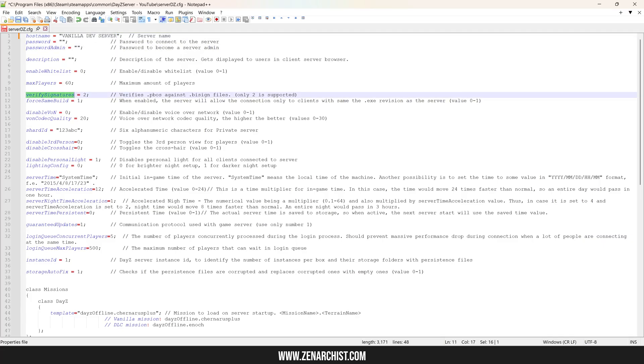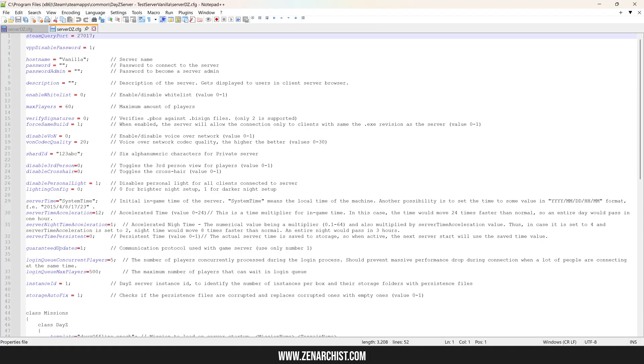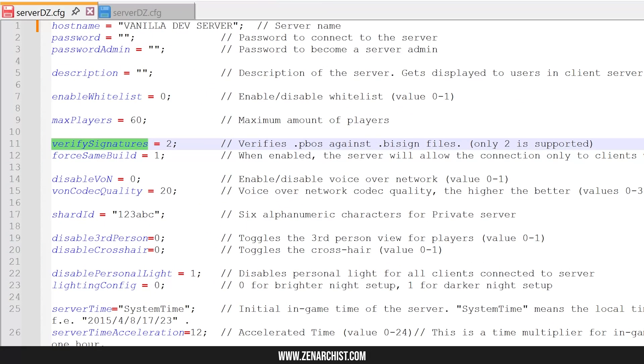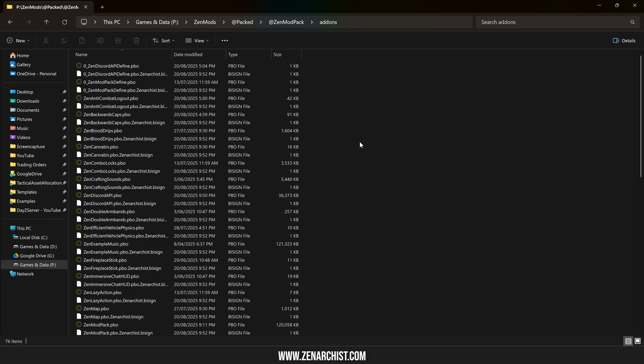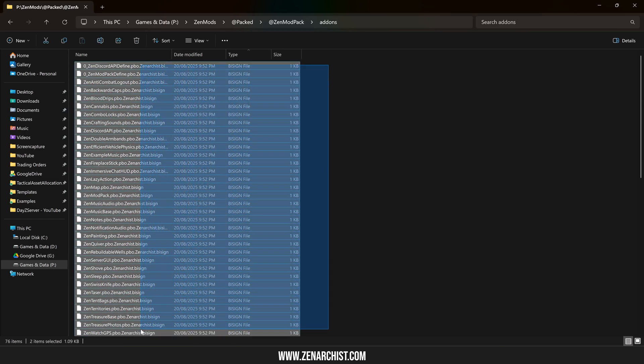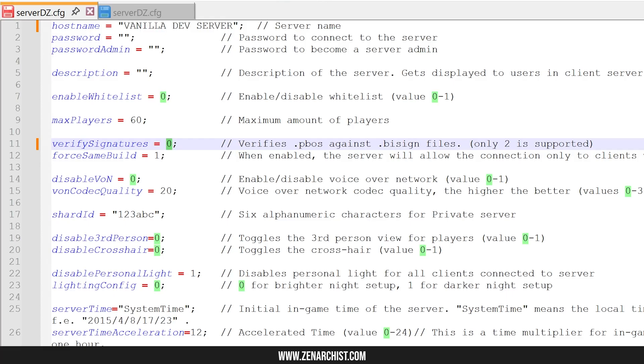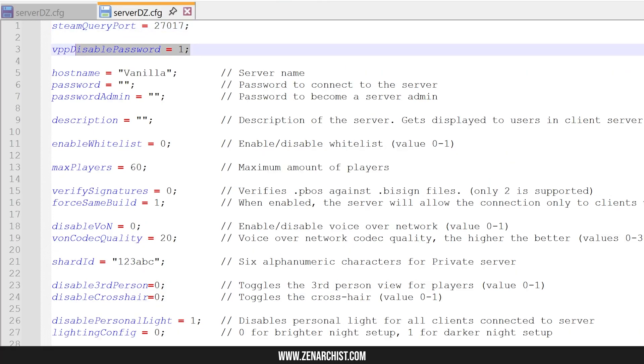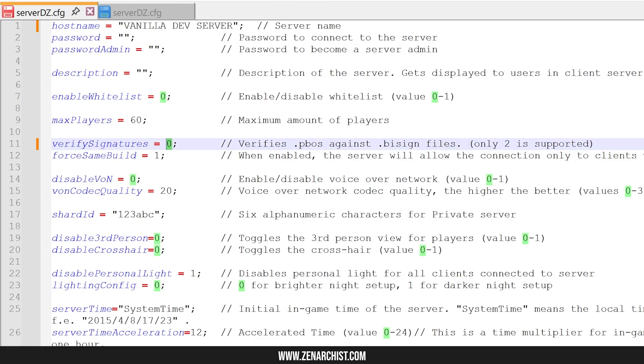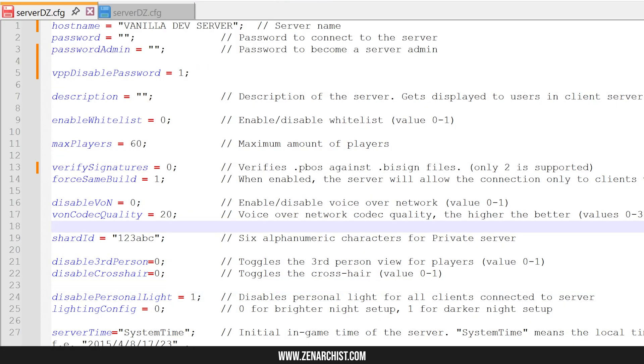We don't need a password or anything. Now verify signatures. We want to turn this off. So let me just double check my original config. Yeah. So we want to set this to zero. Otherwise the game is always going to require our mods to be signed in order to boot into the server. You want this turned on on your live game server, on your dedicated machine or nitrado server or however you host your game server. On your local server, this will just be a pain in the ass. So turn it off. If you're running VPP admin tools, I recommend turning off the password as well. Paste that in there.